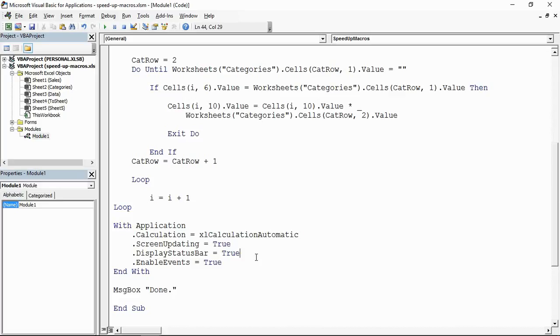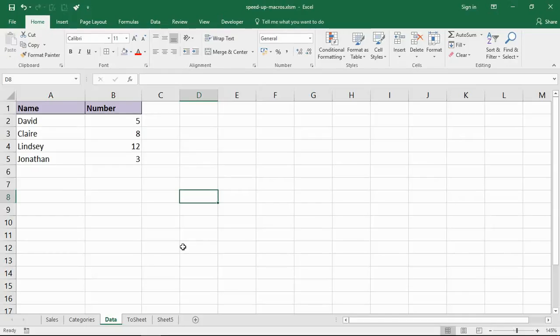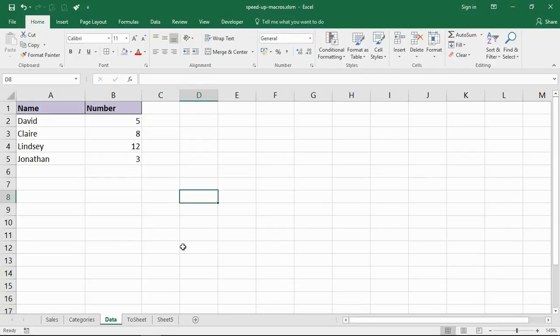We're now going to explore two more things that are very important that you implement to speed up your macros. So another common mistake is excessive selecting of cells and selecting of sheets during macro code. This can happen when you write it - you can improve how many statements you write to get a job done and the way and the code that you write - but it's very commonly created when you're recording stuff as well.